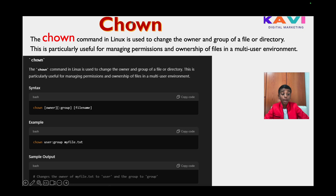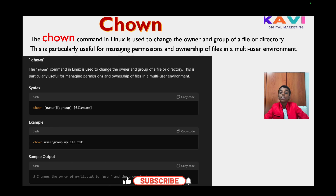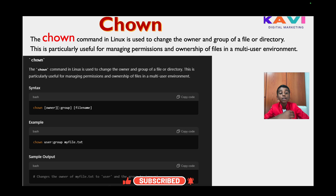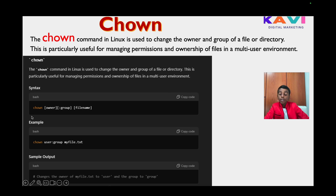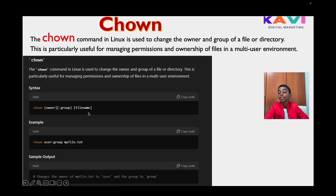The first command for this video is chown. The chown command in Linux is used to change the owner and group of a file or directory. This is particularly useful for managing permissions and ownership of files in a multi-user environment. In the syntax, chown takes the owner, which can be kali, the group also kali, and then the file name.